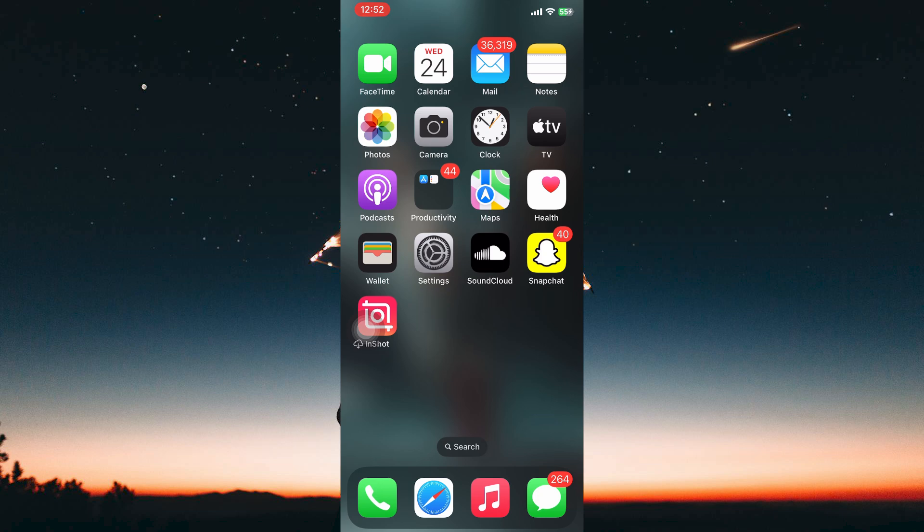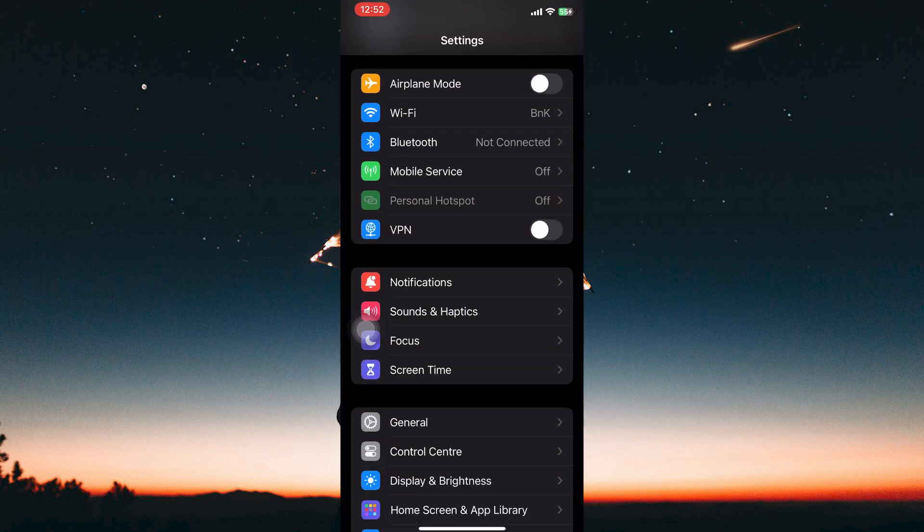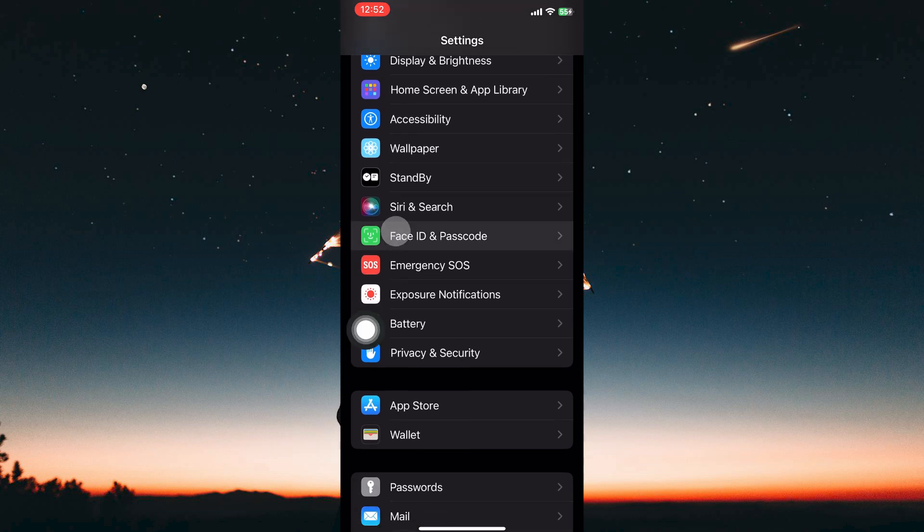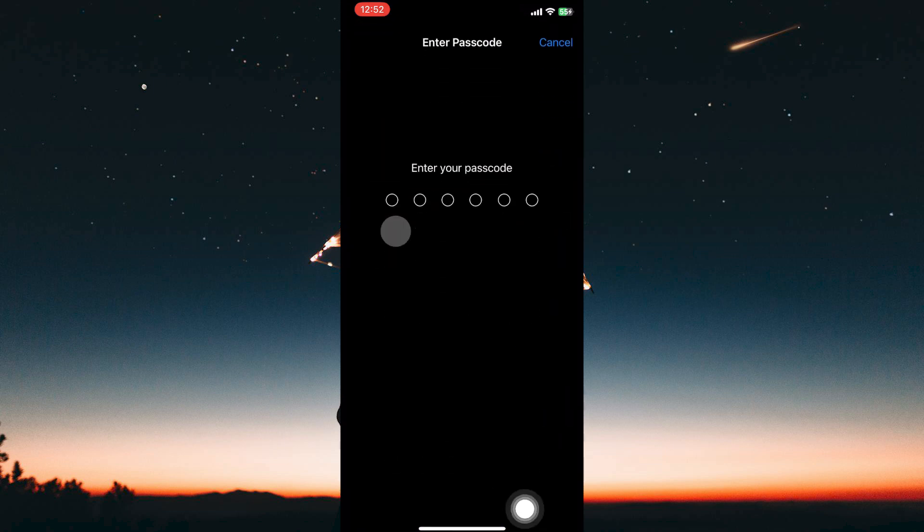To change it you need to be in the Settings app, so from your home screen open the Settings app. Here, scroll down and tap on Face ID and Passcode.